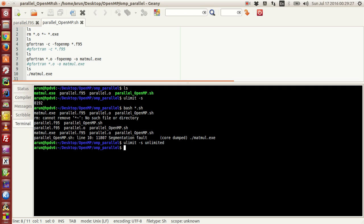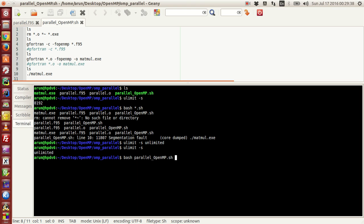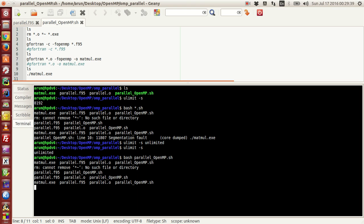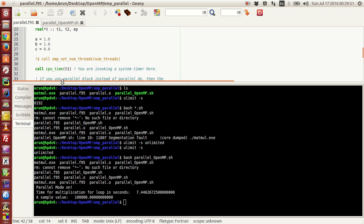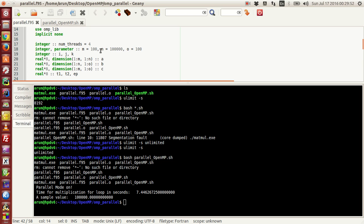Now if you run this program again, you won't get any problems. If you run this bash shell script again, it's working, and now we should get a result in a few seconds. There you go, for four threads it took about 7.44 seconds.